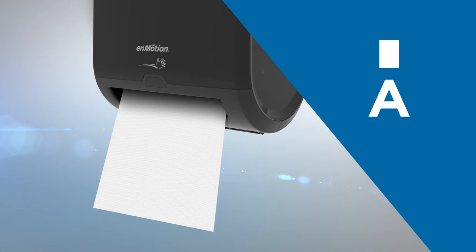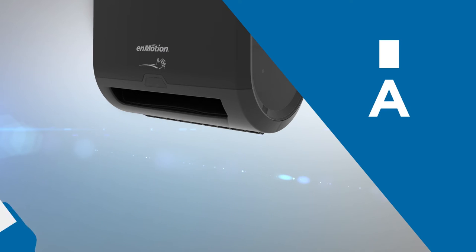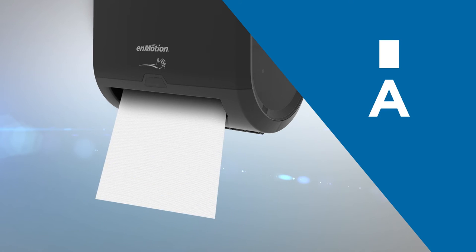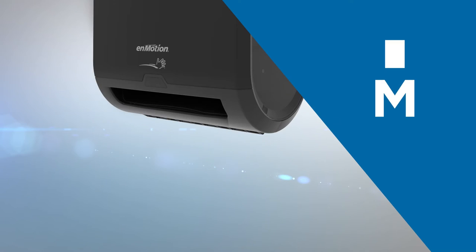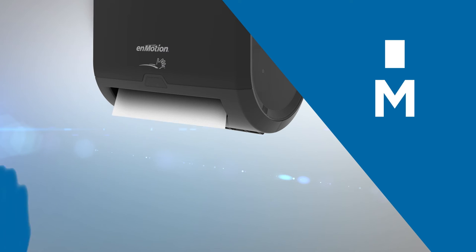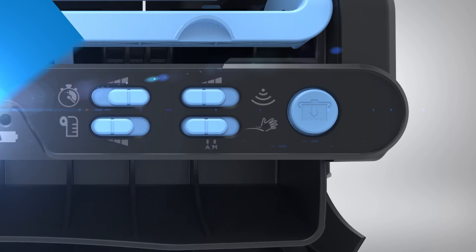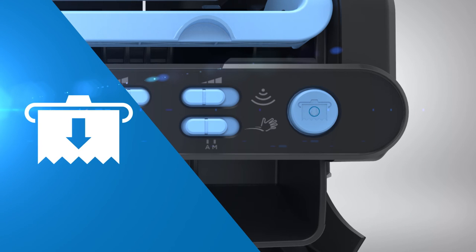Auto supply mode automatically supplies a towel after a towel is taken. Motion mode requires the user to wave their hand to dispense a towel. The feed sheet button is used to advance towels during loading.